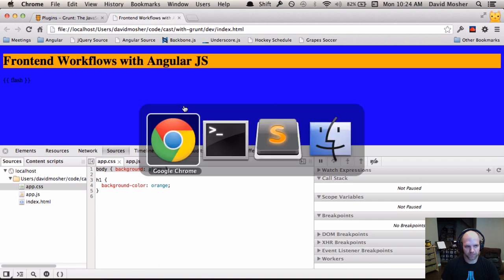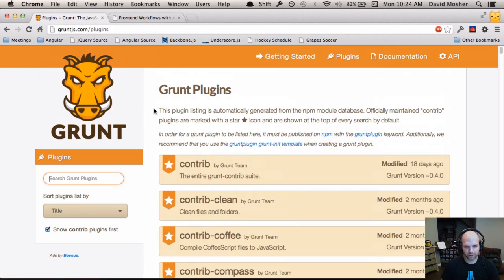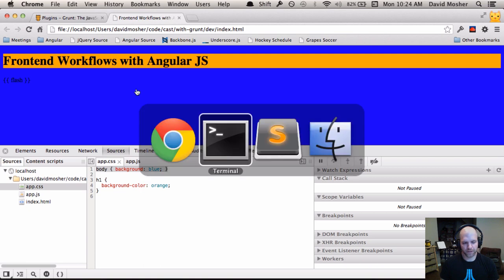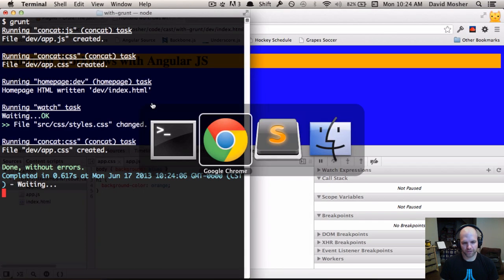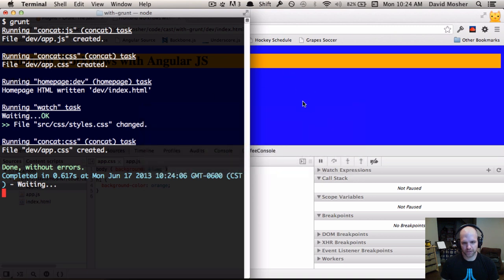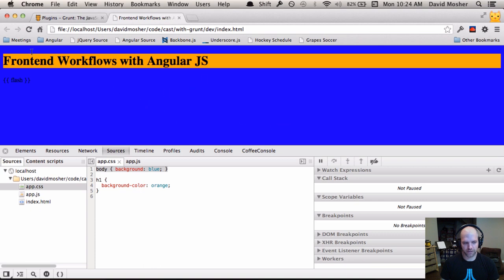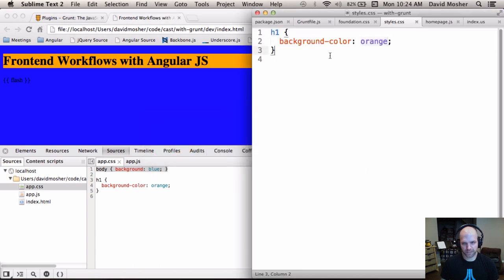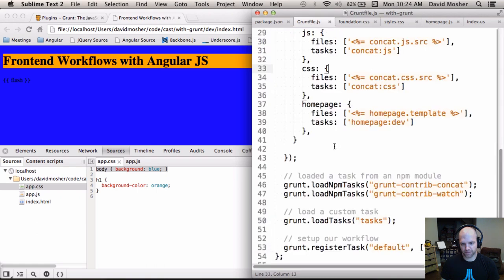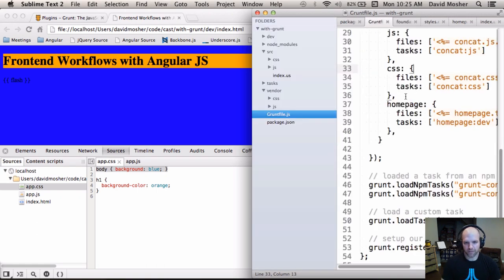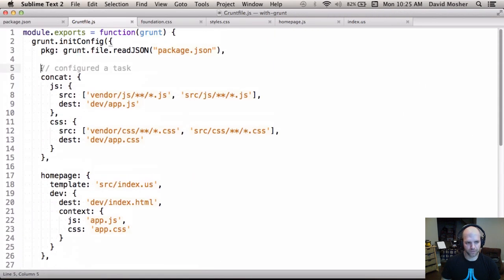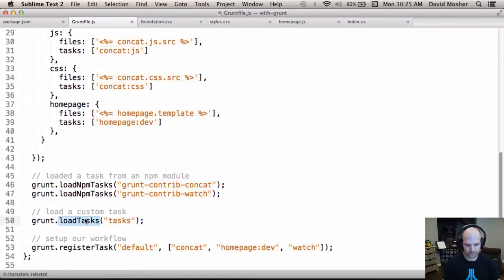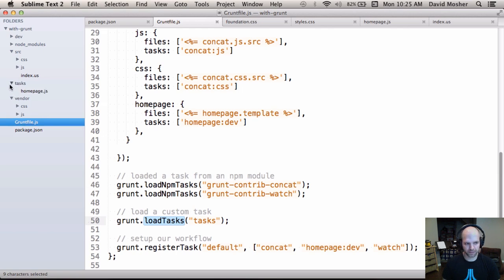Now when the user types Grunt, concatenation happens, the homepage is generated, and a watcher runs. Changing the H1 background color from red to orange and saving triggers the watcher — it notices the file changed, re-runs the appropriate task with a timestamp, then continues watching. There's also a plugin called Live Reload that works well for static websites, detecting changes and reloading via a Chrome plugin, though it's not ideal for complex web applications with long-lived browser state.